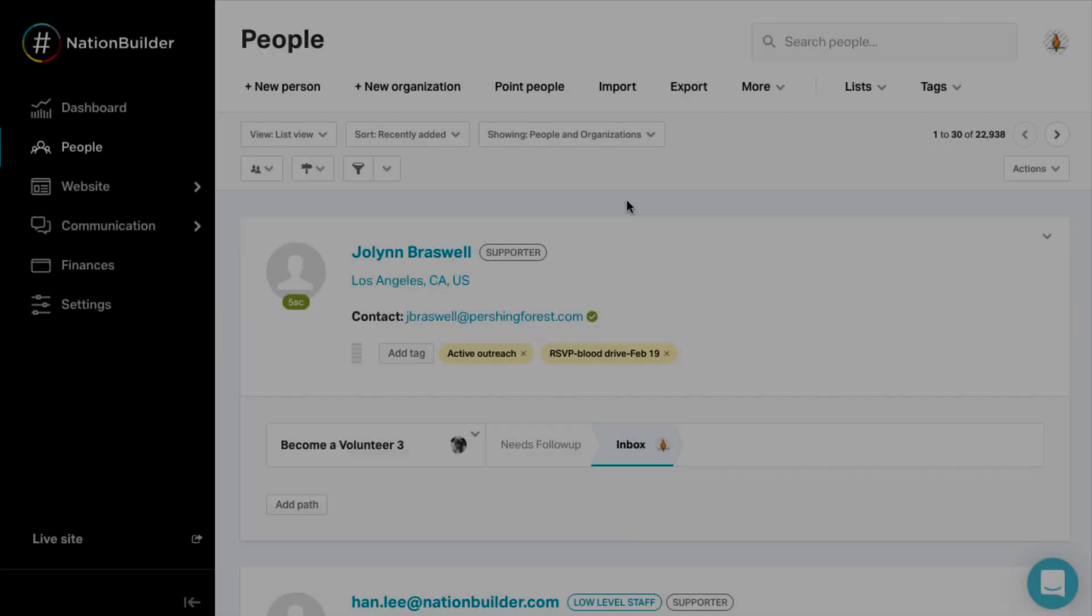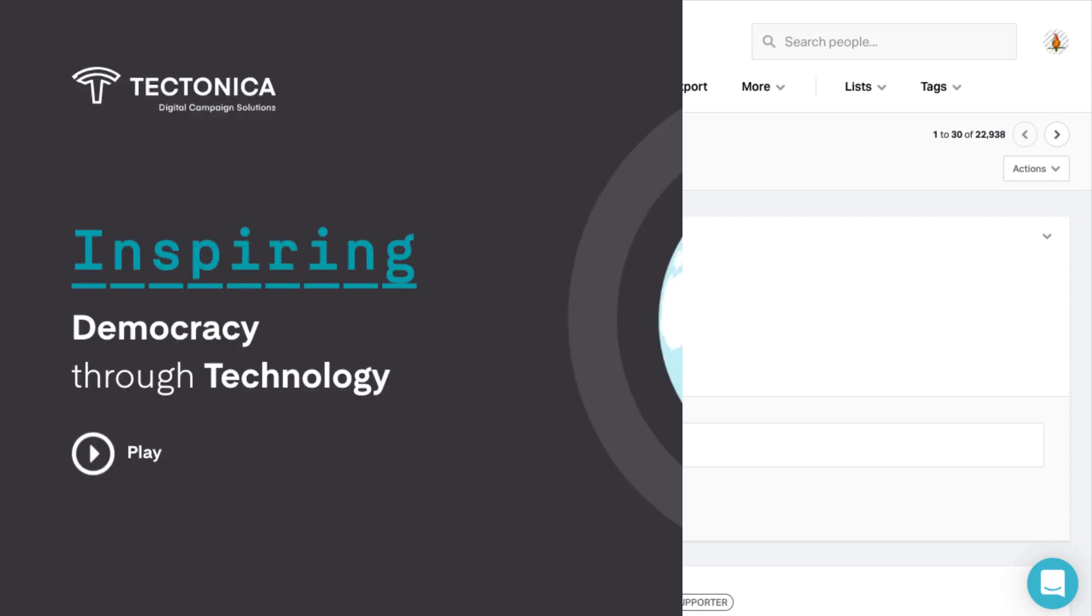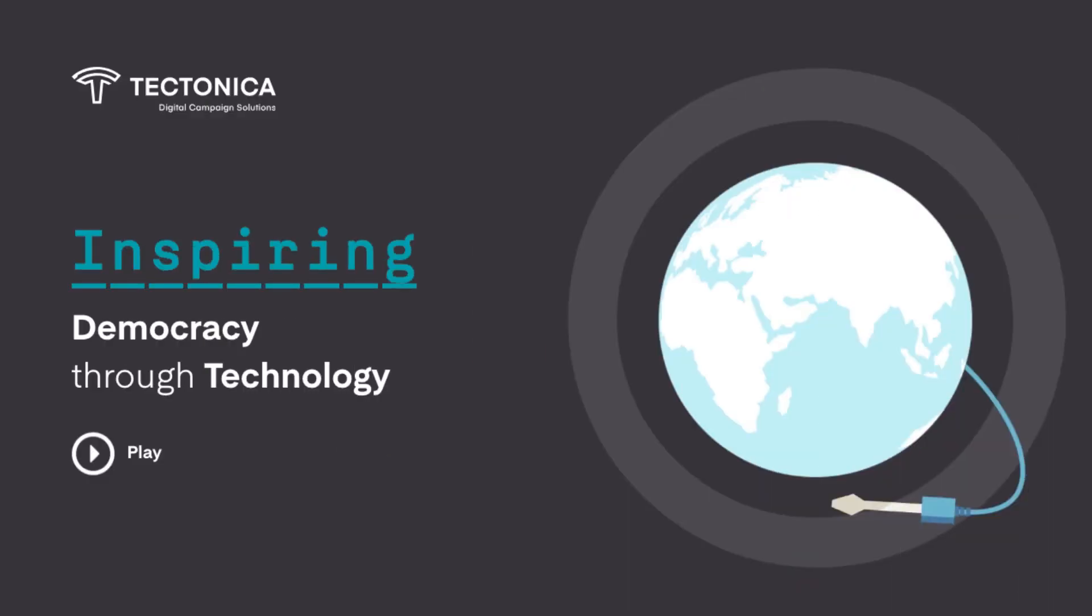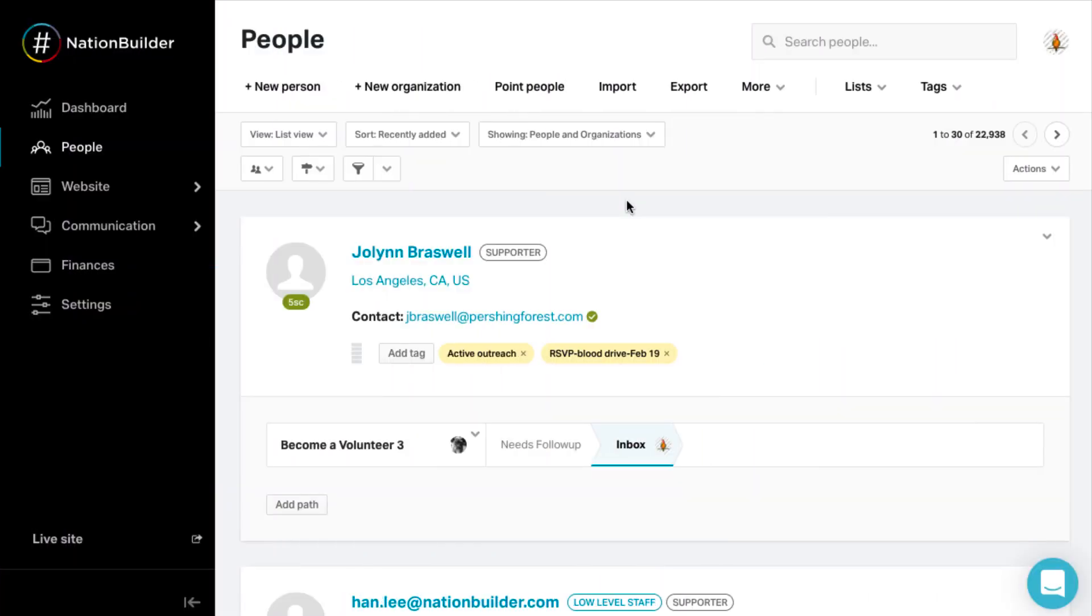Setting up your nation involves a handful of key steps. 1. Import people you already know. Your organization probably engaged with people before you started your nation. You can import people from MailChimp, Google Contacts, or Constant Contact using Tectonica tools. Information from other sources can be imported directly into the People section.